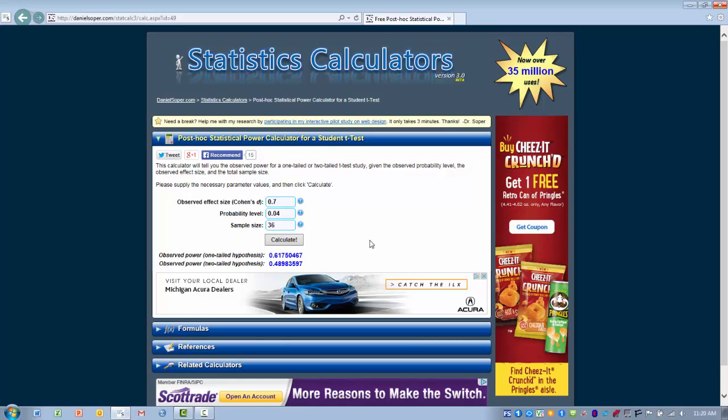The larger the sample size, the more likely it is we're going to see that statistical significance if we did not see statistical significance initially. That's the usefulness of statistical power. It's a good thing to report so that when people read your results, they can see whether or not the analysis you have has adequate statistical power.